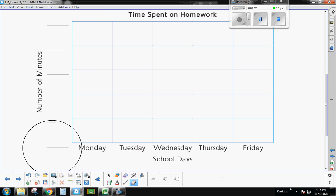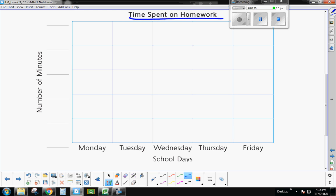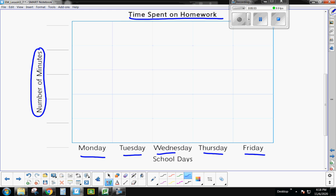So when I look at this bar graph, everything has already been set up for Jasmine. She's got her time spent on homework is her title up here. So that's what our graph is about. Down here, we have our categories already filled in for the days of the week. And we know that over here is going to be our number of minutes. So we have to set up our scale. Now, guys, when I look at this bar graph, it's not a very big or tall graph. Look how many boxes I have. I only have one, two, three, four, five boxes. Okay?